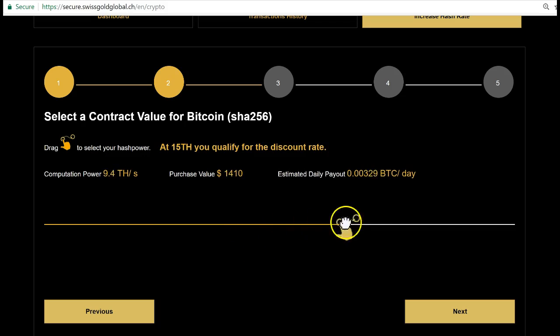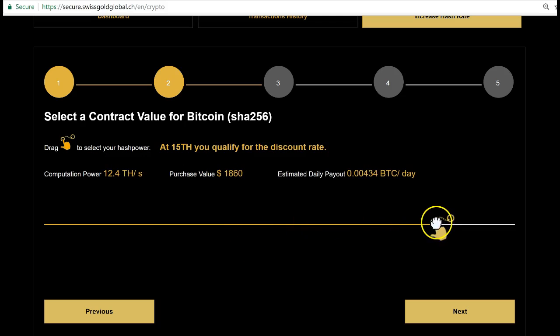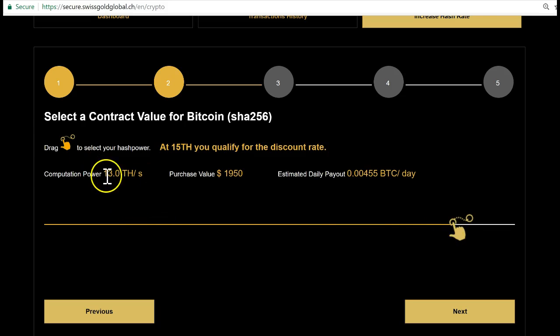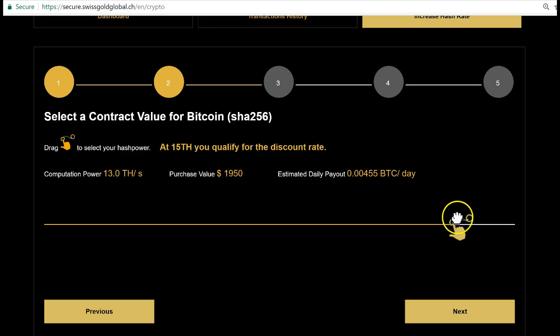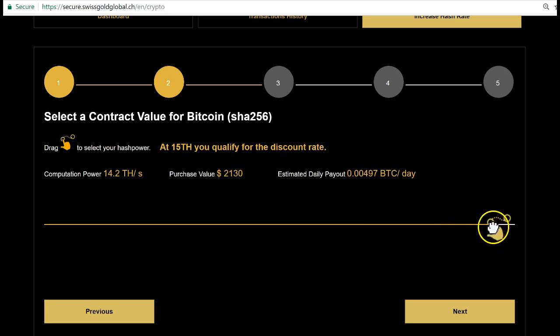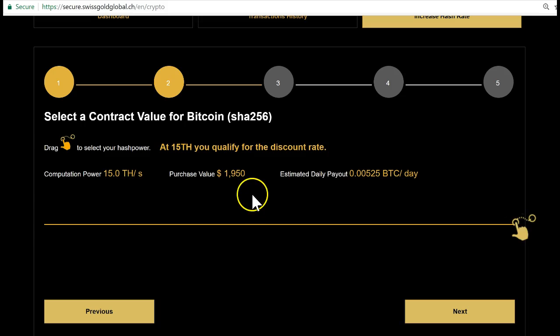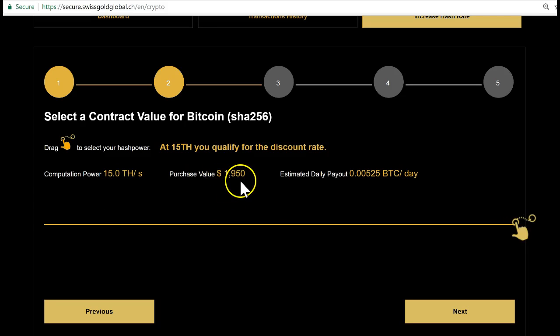Let's go up. You see here 13 terahash costs you $1,950. When you see that, there's actually a discount rate. When you track it till the end, you're gonna get 15 terahash for $1,950.